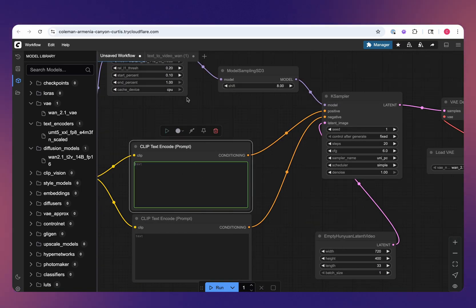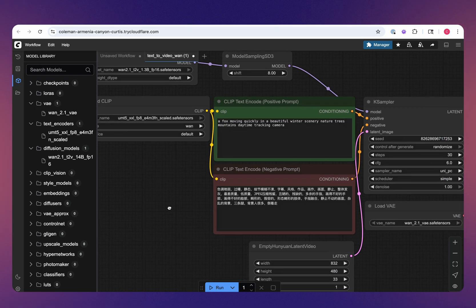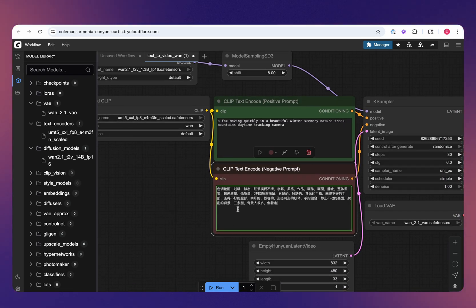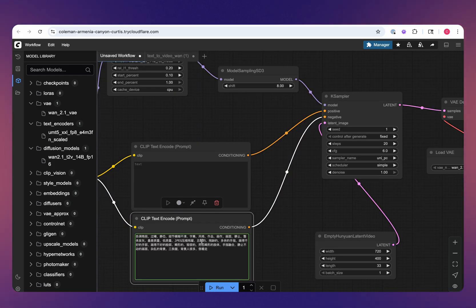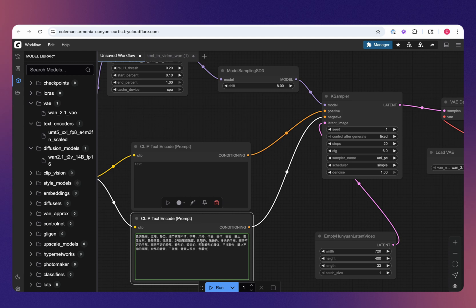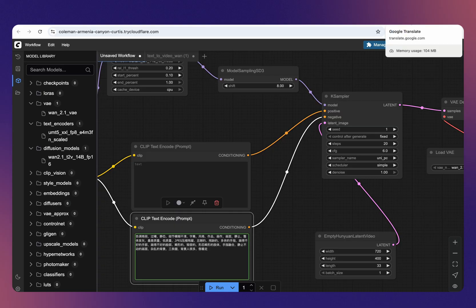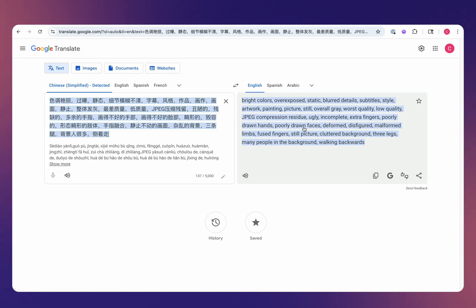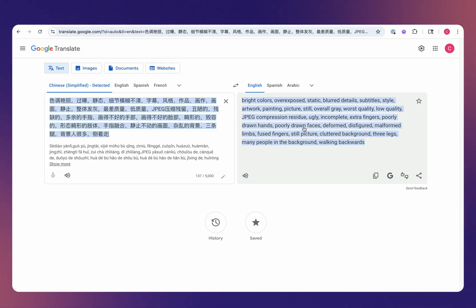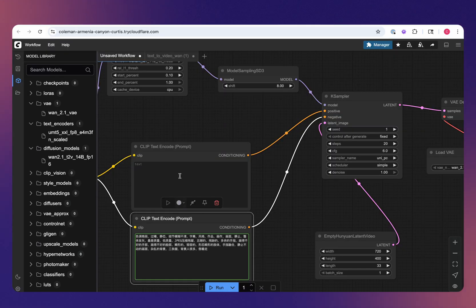As far as the prompt, you can play around with this if you want. But from the official workflow, they have this, which WAN is a Chinese based video model. I couldn't find the backstory on this negative prompt if it is officially recommended from WAN, but it's very reminiscent to stable diffusion prompts, especially stable diffusion 1.5. I tossed this into Google Translate and you can see a lot of the same sort of terms, like deformed, disfigured, malformed, poor quality, and so on, within this negative prompt.